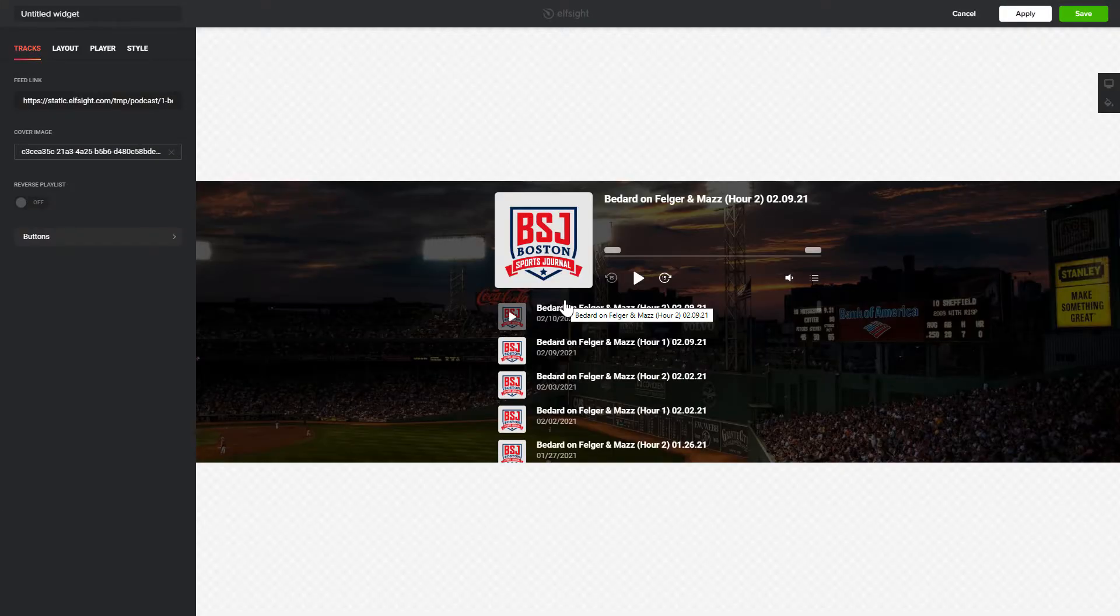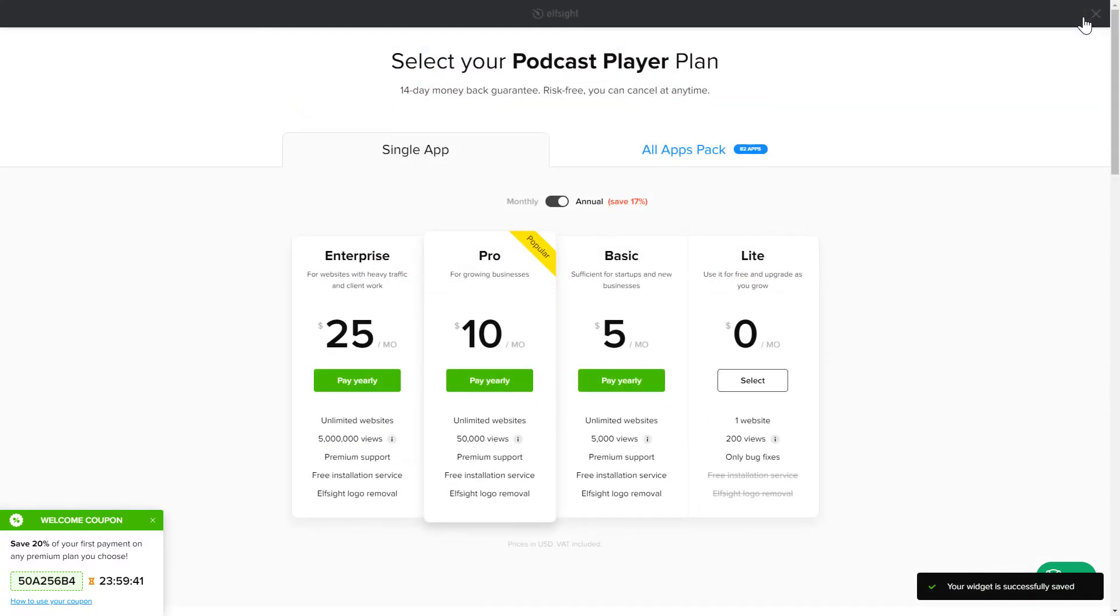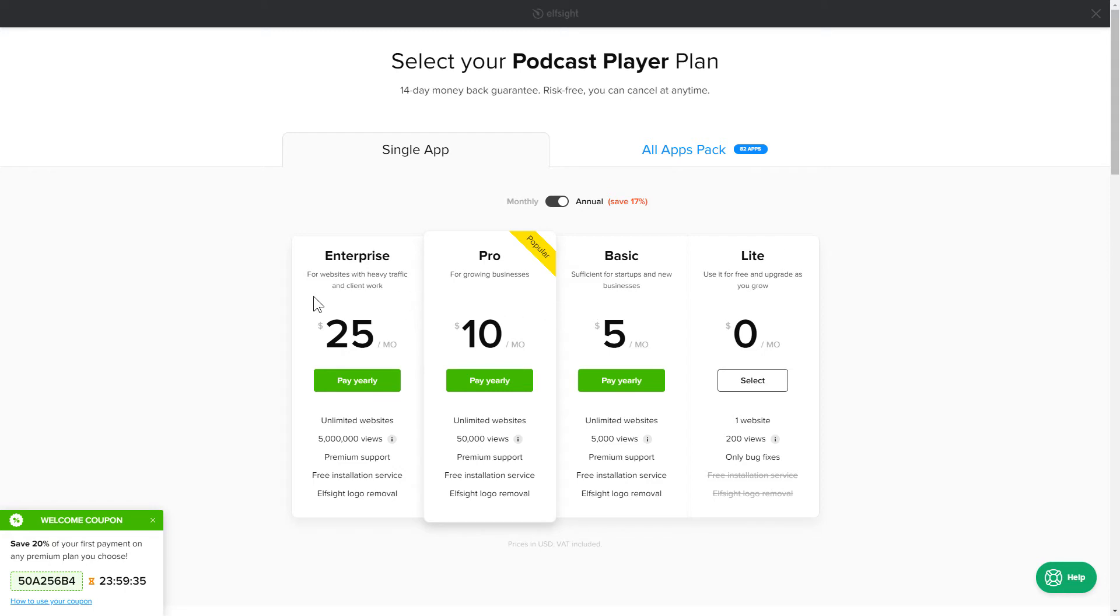After you sign up, you'll see the widget that you have just created. Click Save. The next step is to choose your subscription plan. You're very welcome to start with Lite, but keep in mind that your 20% discount is valid only for 24 hours.